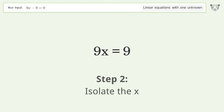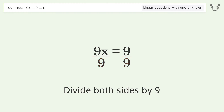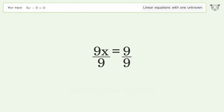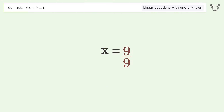Isolate the x: divide both sides by 9 and simplify the fraction. And so the final result is x equals 1.